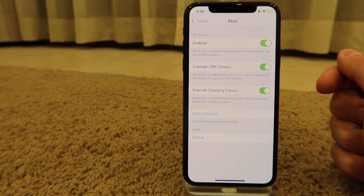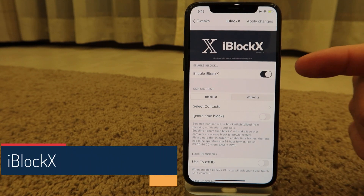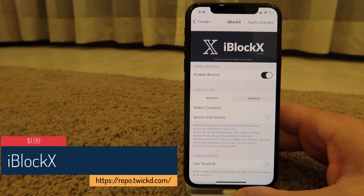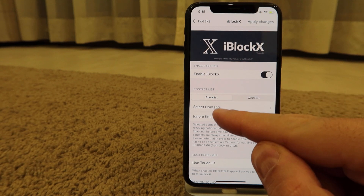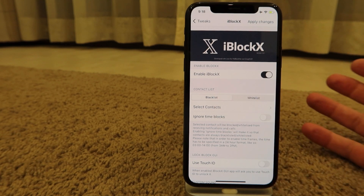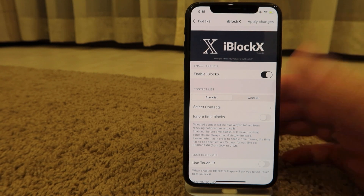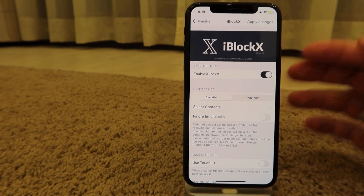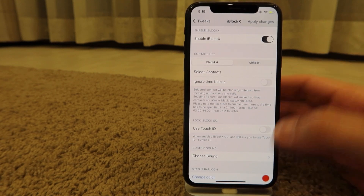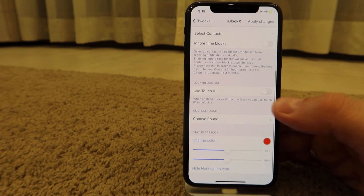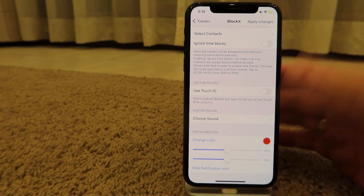iBlockX is a paid tweak that helps you regain some privacy. You can block certain contacts, put them on a blacklist, or select a whitelist of contacts. You can select which calls you want to ignore, use Touch ID to enter the app itself, and even choose a custom sound for when a call is blocked so you're aware of it.